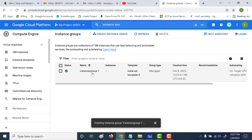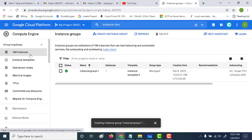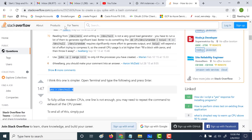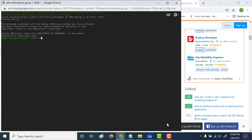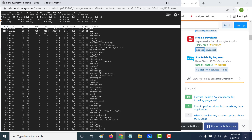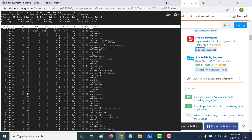Our instance group has been created with one instance. Let's go to VM Instances to see that instance. The next thing we'll do is increase the CPU utilization to more than 60%. Let's click on SSH. I've used a Stack Overflow page to get a command to increase CPU utilization — I'll give that page in the description below. Let's run this command, and then do a top. You can see the CPU utilization goes up to 100%, which will trigger another virtual machine instance to get created.